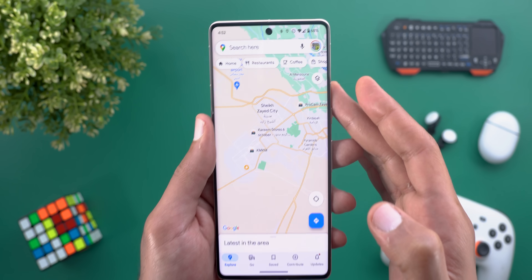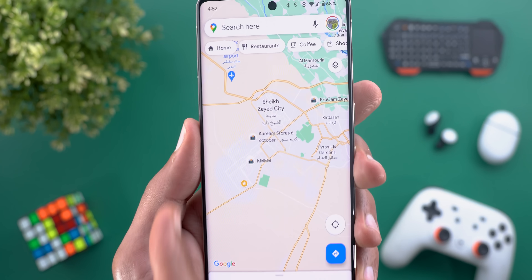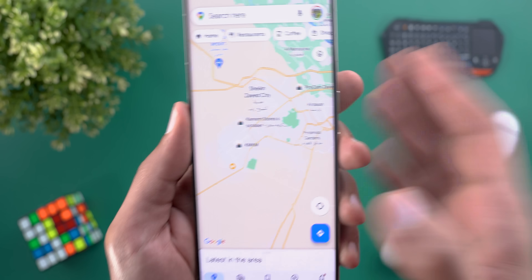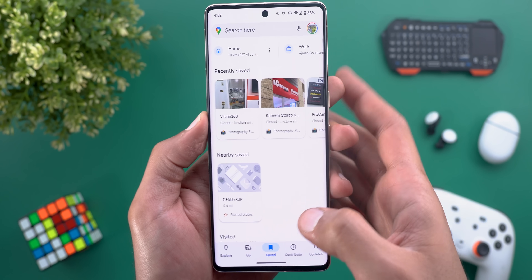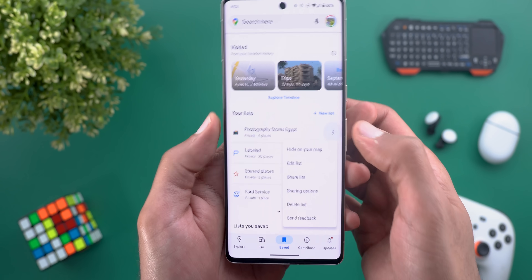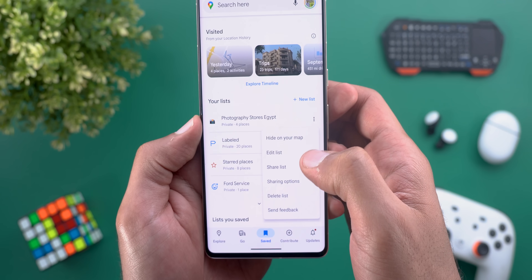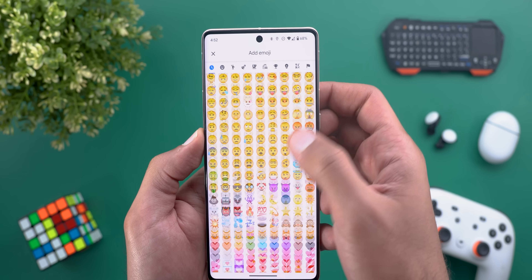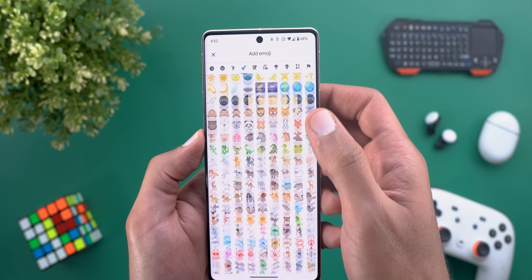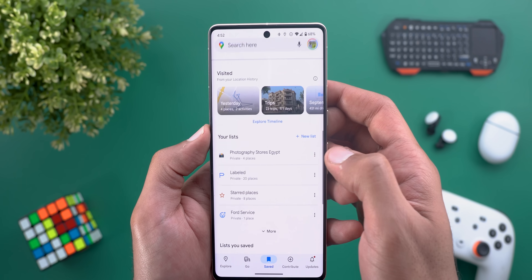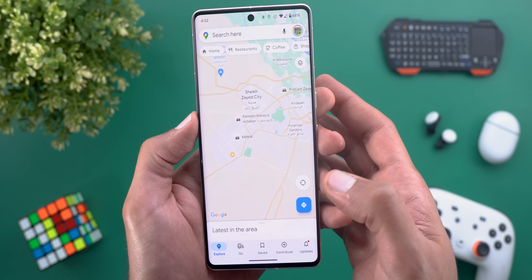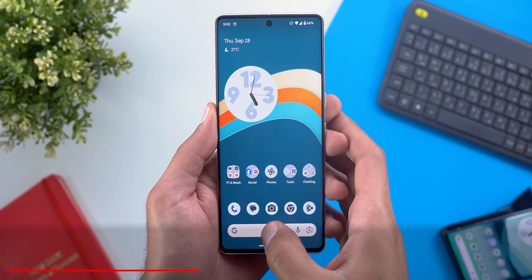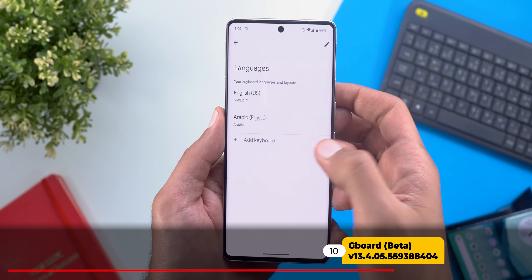Change number three is the ability to choose an emoji for your saved lists, making it easier to identify locations on the map. For example, a camera emoji for photography stores. To do this, go to the Saved tab, tap the ellipses next to a list, tap 'Edit List,' then tap the icon at the top to open the full emoji picker and select any emoji you want.